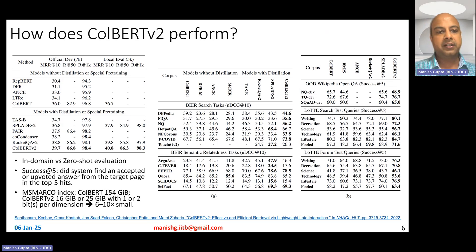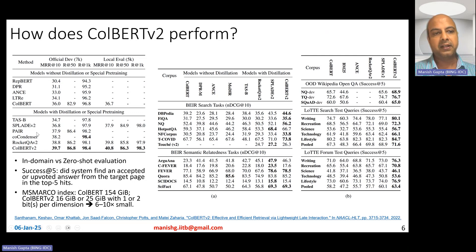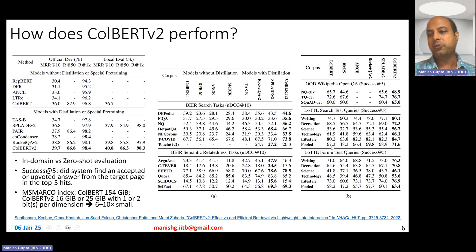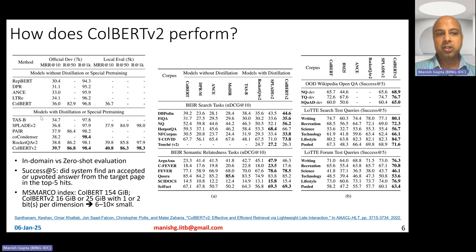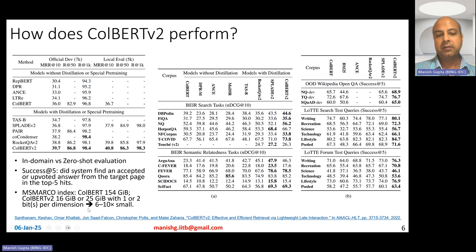ColBERT V2 achieves the best MRR at 10 on both the official MS-MARCO development set and the local evaluation set, compared to strong baselines including ColBERT itself. On out-of-domain evaluation, ColBERT V2 leads on most datasets, though on a few datasets SPLADE V2 or MODIR can perform better. On MS-MARCO, ColBERT produces a 154 GB index, while ColBERT V2 produces just 16 GB or 25 GB depending on whether one or two bits per dimension are used — a 6 to 10x reduction.